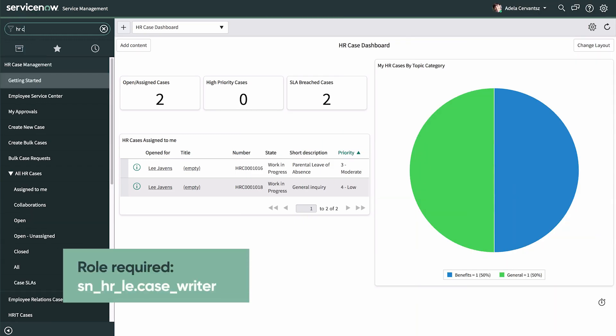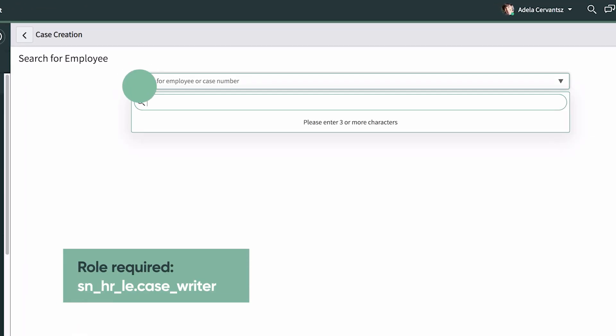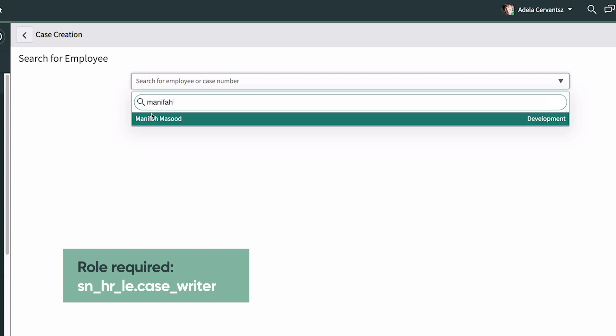Lifecycle event case writers create new hire onboarding cases and work the cases here in the platform.